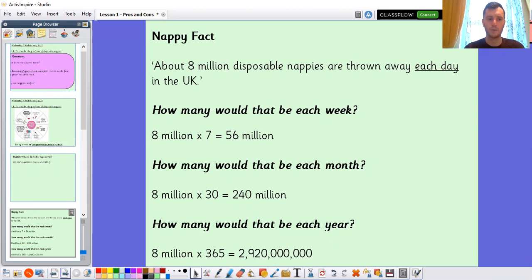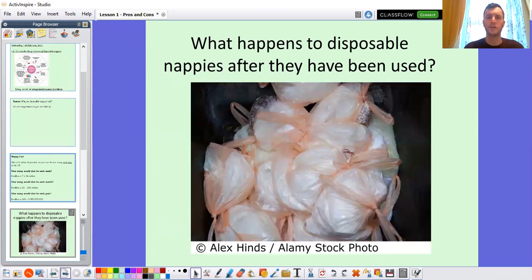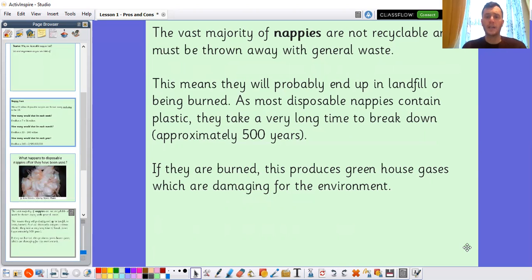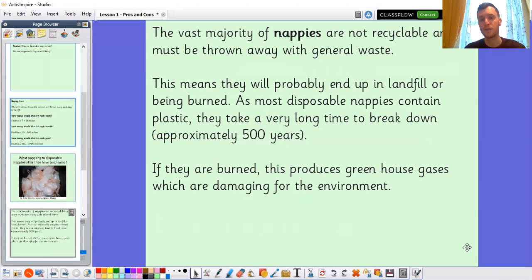Where do they all go? The vast majority of nappies are not recyclable, so they can't be recycled and must be thrown away with general waste. This means they will probably end up in a landfill or being burned. As most disposable nappies contain plastic, they take a very long time to break down — approximately 500 years before they are fully decomposed.